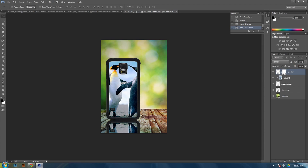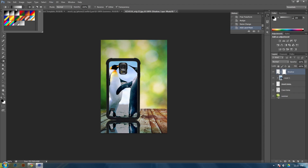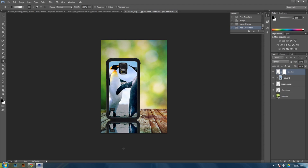Once you have that selected, make sure this white area is selected. And make sure your palettes are black and white. Then go to your gradient tool. Make sure this up here is black to no color. And then if you click and drag up. If you hold shift, you'll drag it up into a straight line. You'll start to fade it away.